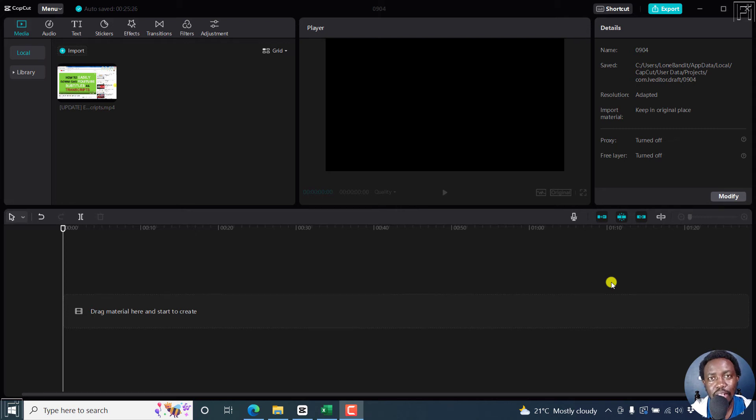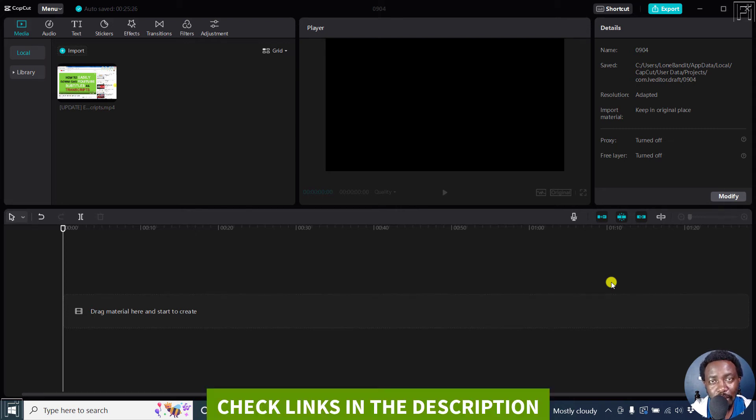In this tutorial, I'll show you how to fade in and fade out audio in CapCut for Windows.